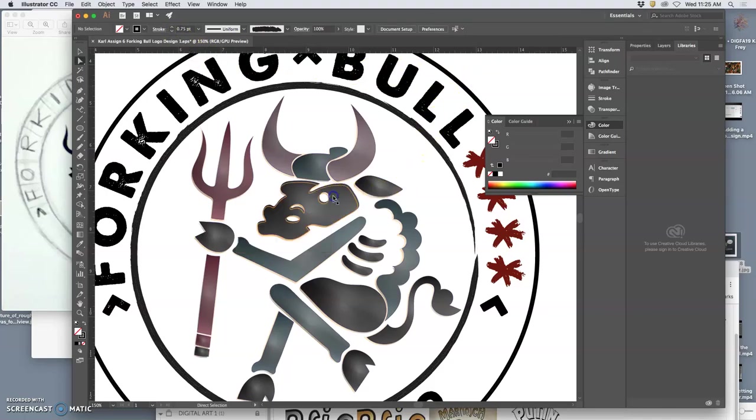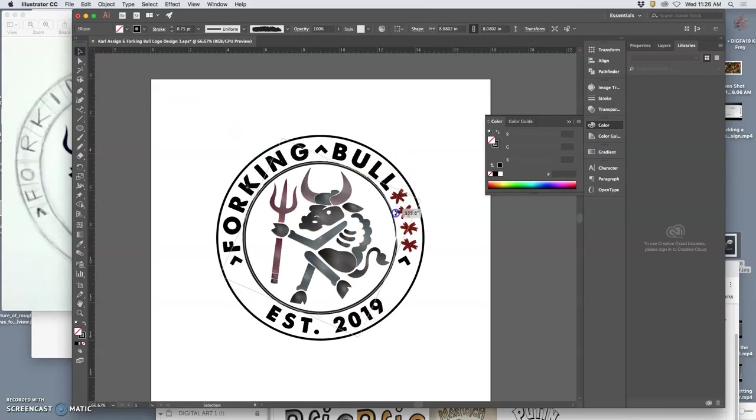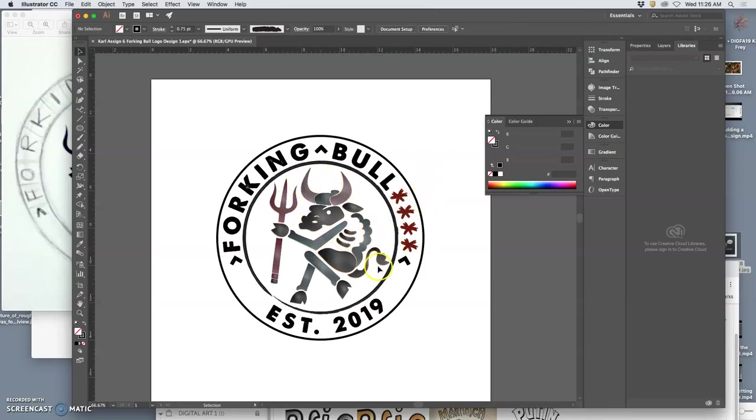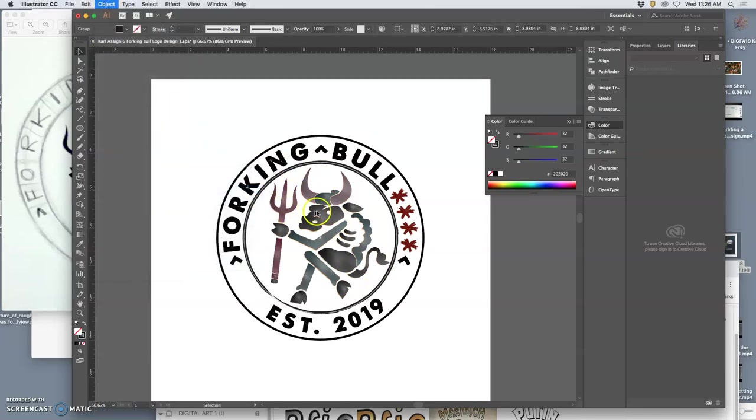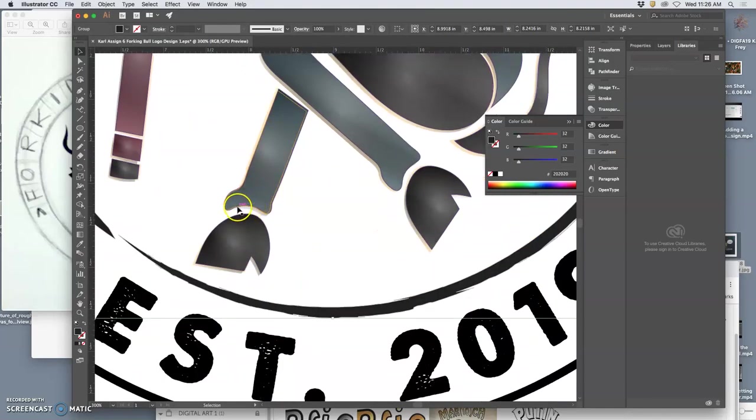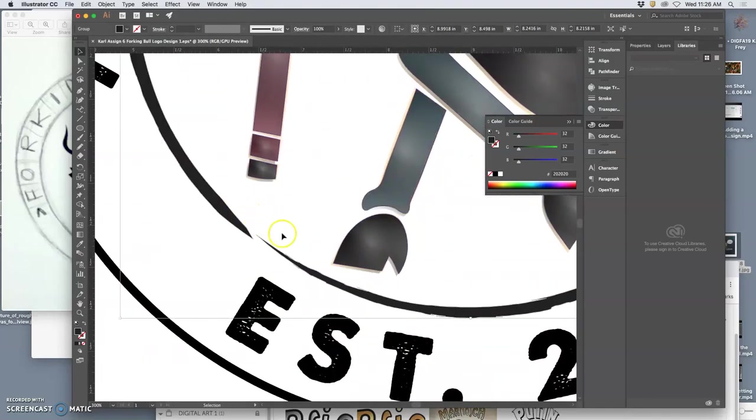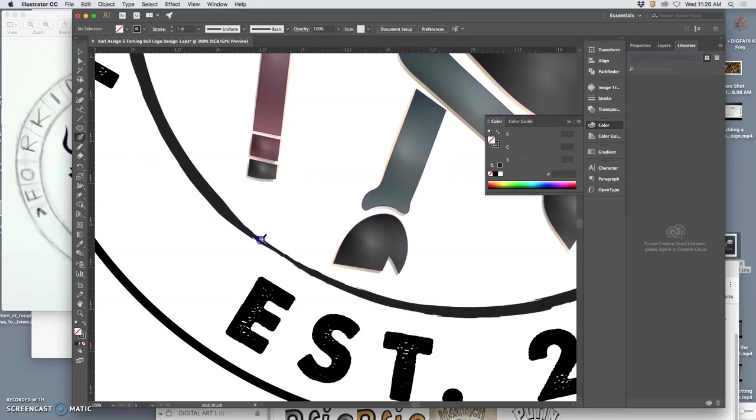And then I'm going to rotate it. This is all fine-tuning, right? I'm going to rotate it with the large selection tool. And then I'm going to select it and say Object Path Outline Stroke. So now it's a shape. It's no longer a stroke. It's a pretty complicated shape, but that allows me to use things like the blob brush to connect it because I don't like that little opening it has. Because it's looser, all of this works.